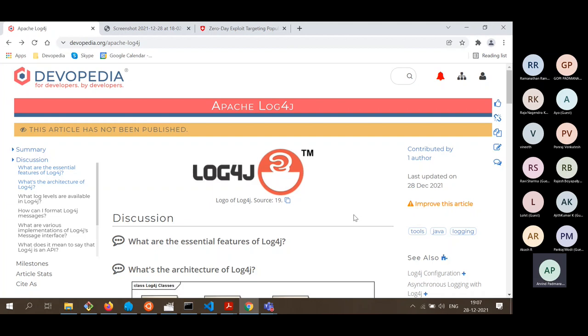Don't see me as an expert in Log4j. I am here mainly to introduce Log4j at an introductory level, and this talk is mainly meant for beginners — beginners who are working with Java and have used a little bit of Log4j or never used it. Towards the end, we will talk about the particular bug which has surfaced recently and have a discussion. Experts on the call can contribute to that discussion.